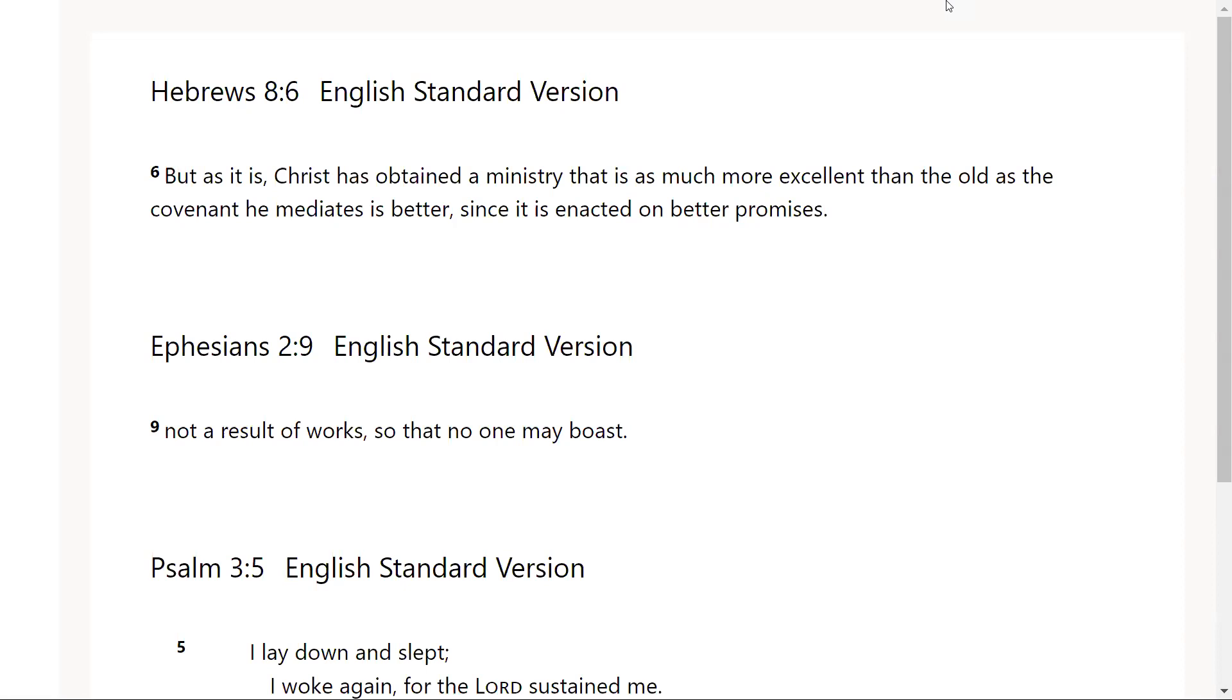Thank you Father God for your love, thank you for your goodness that is outside of us, not dependent on us. We love you and we praise you in Jesus name we pray, amen. Alright you guys.